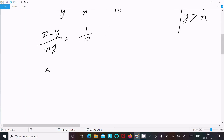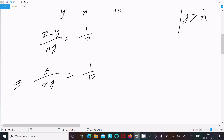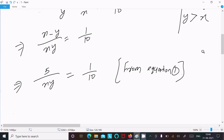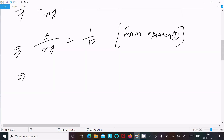Taking the LCM, the left side becomes x minus y over xy, which equals 1 by 10. The value of x minus y is 5 from equation 1, so 5 divided by xy equals 1 by 10. Cross multiplying gives xy equals 50.